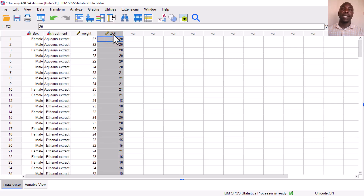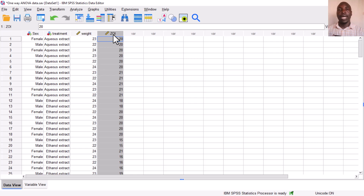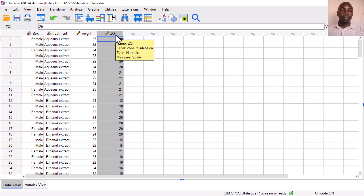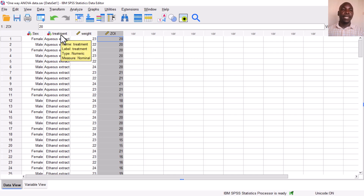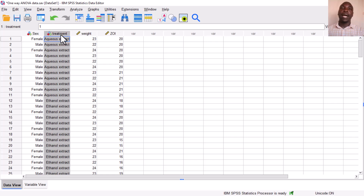Just for context, we are looking at whether a given plant has antibacterial activity against a given microorganism. Antimicrobial activity is measured by zones of inhibition in millimeters, whereas the treatment refers to the plant solvents used for extraction of the active ingredients.